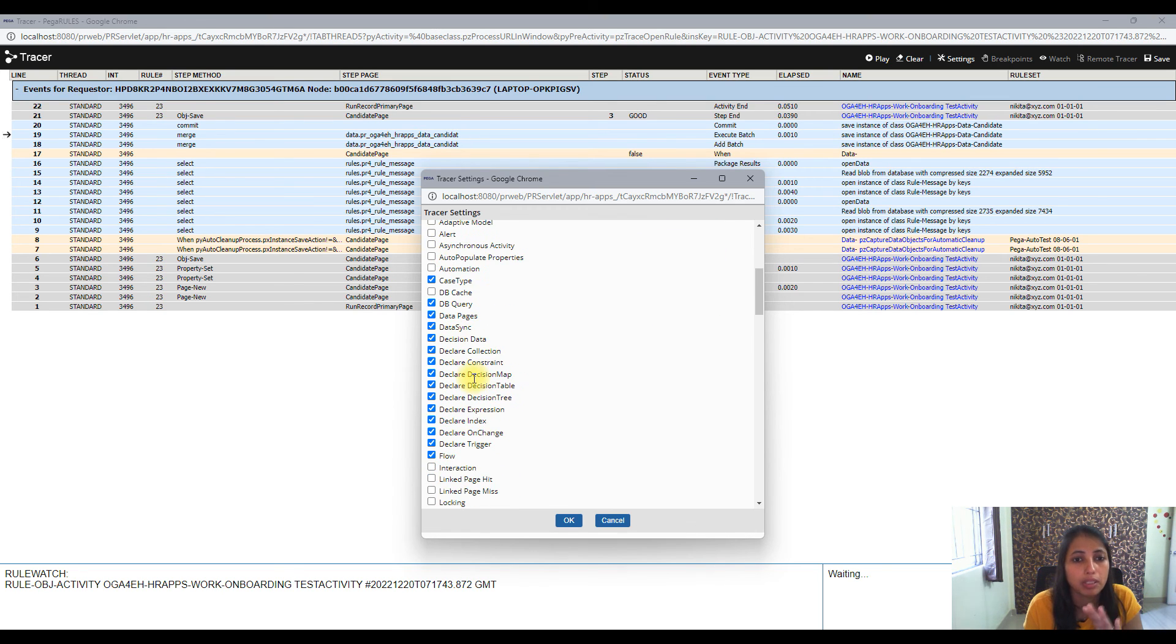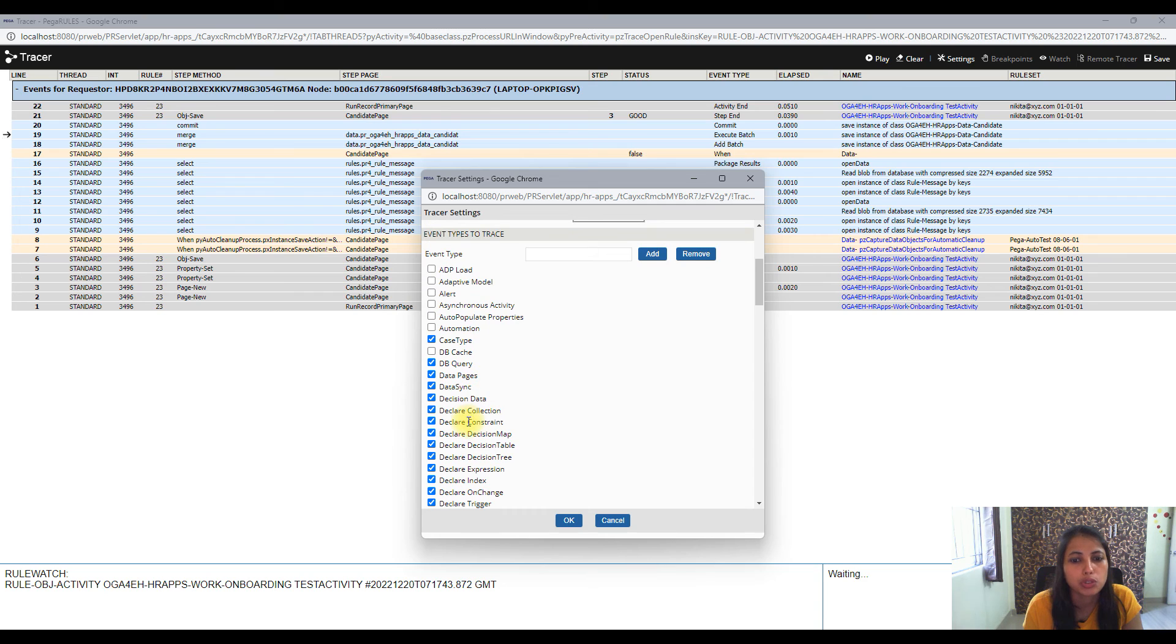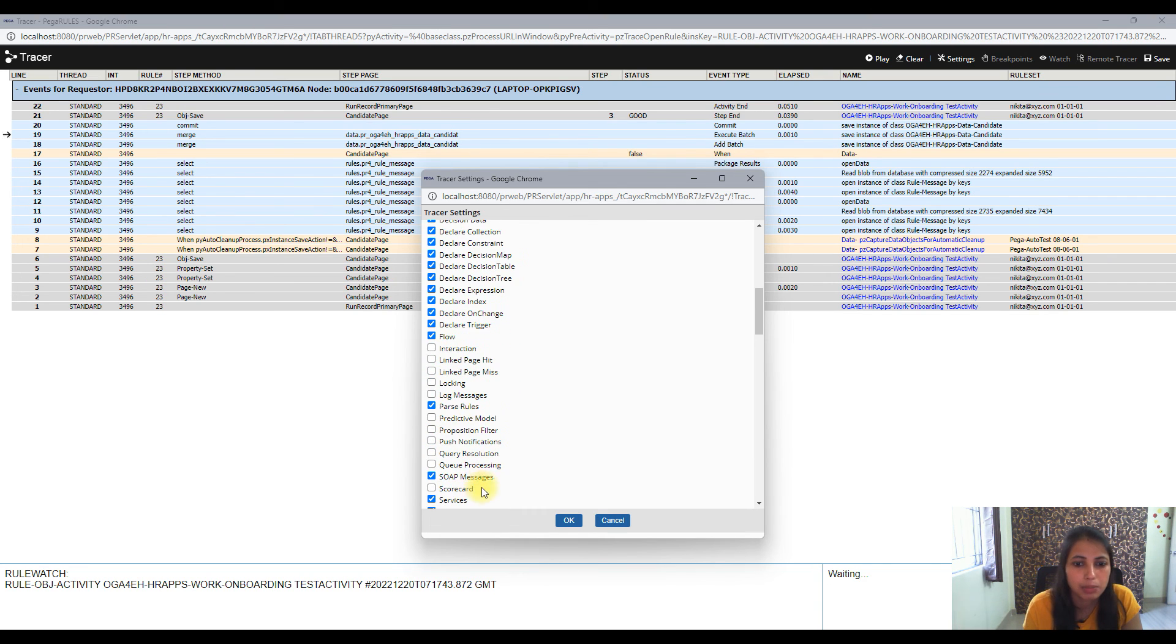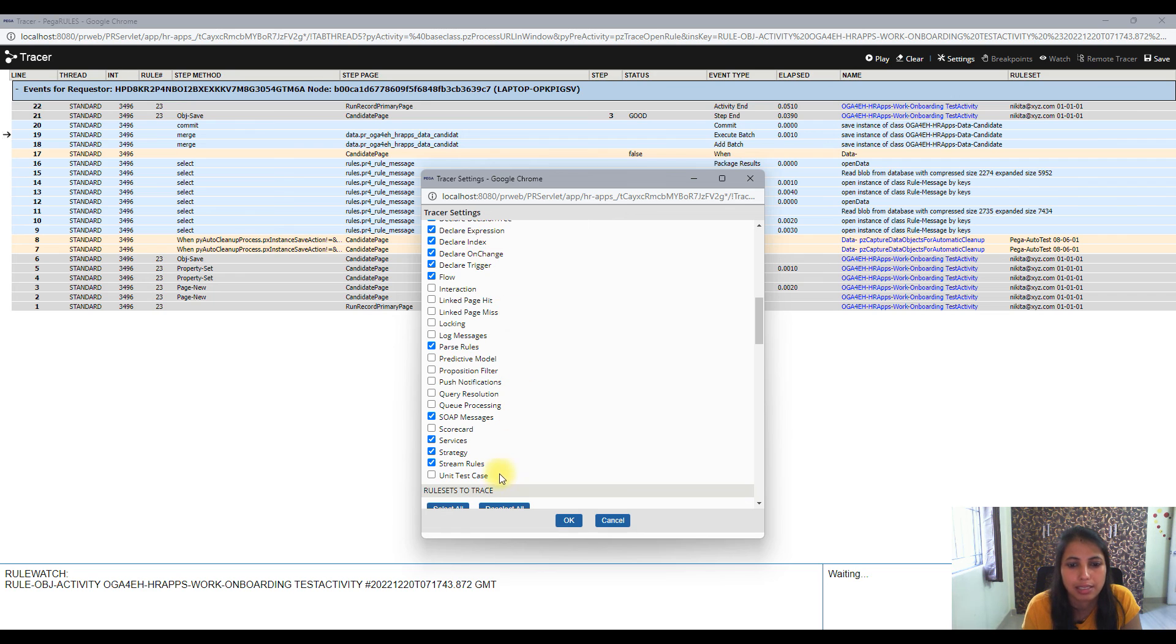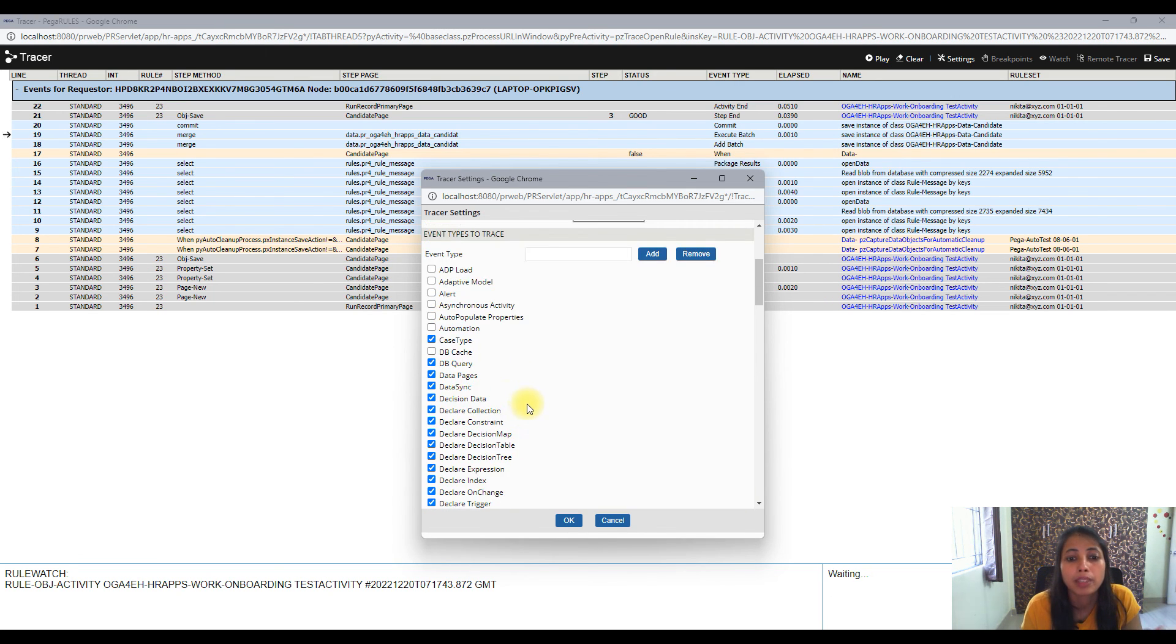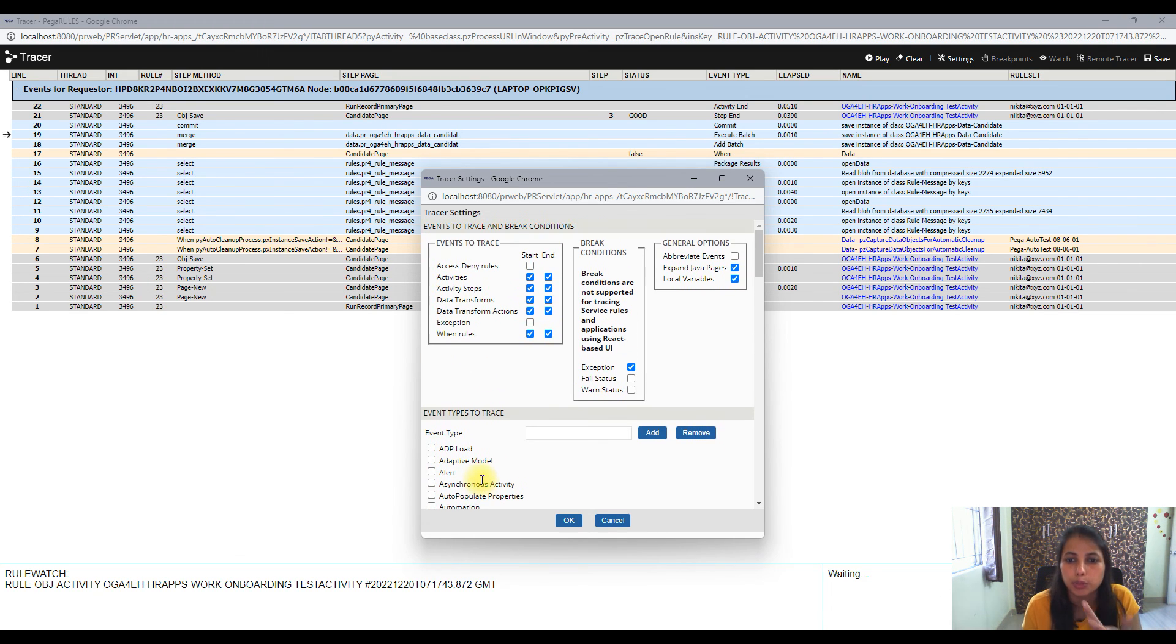So to be sure that you are switching on correct rules, make sure you switch on mostly all rules except there are ones which you will not need in normal circumstances like unit test case, code card - all these things you don't need. But the other ones you need to be sure that you're switching on those to see the tracer working fine.